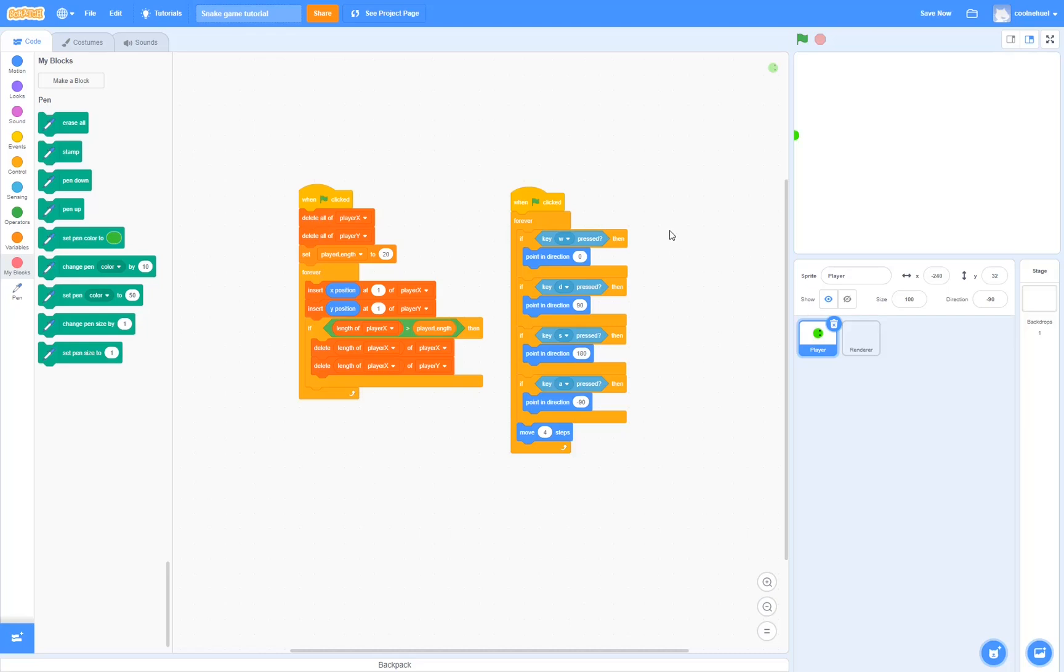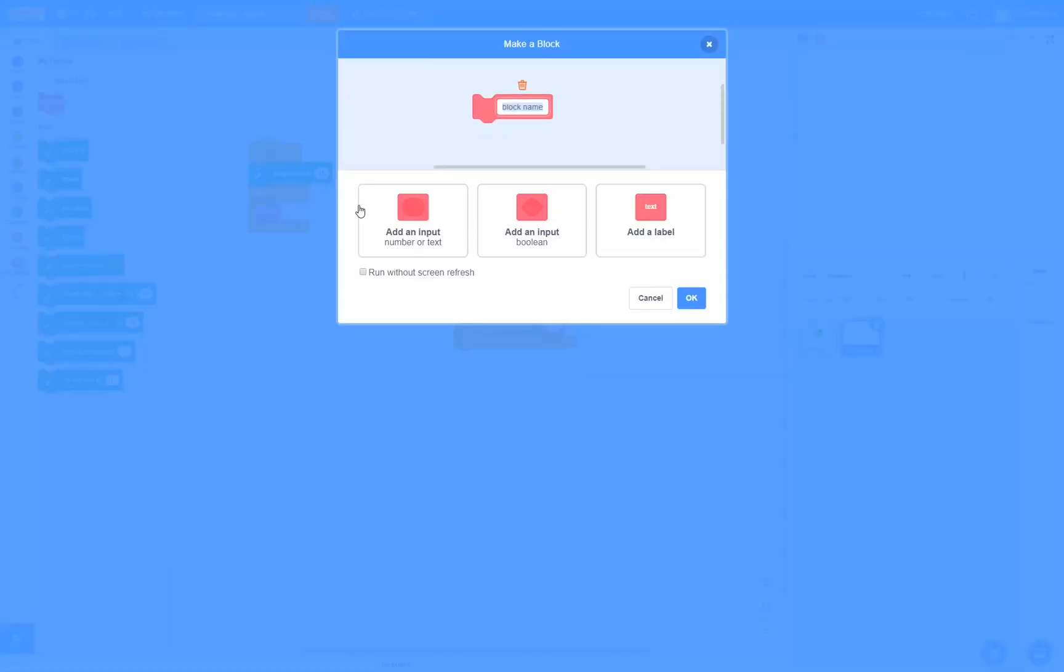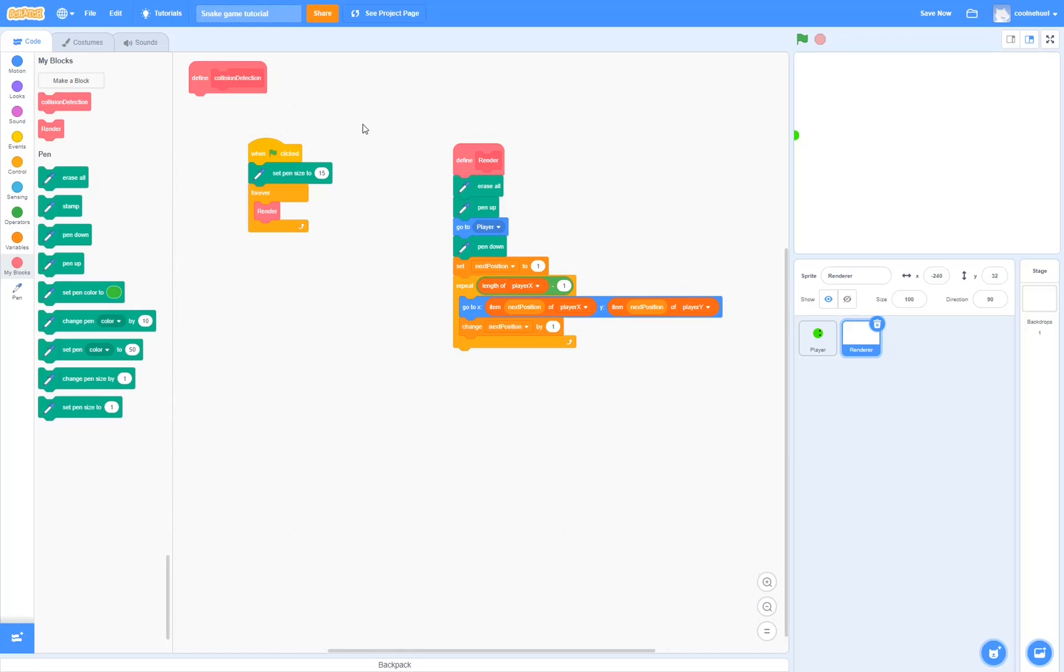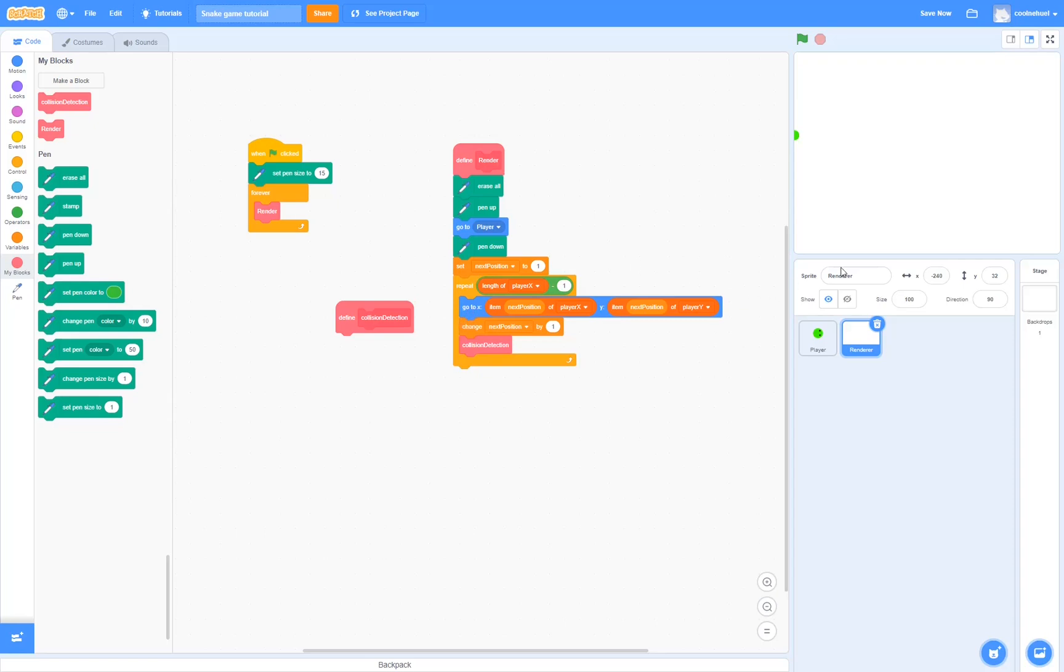To get started, let's go over to the renderer and create a new block which is going to be for detecting the collisions. I'm going to call this collision detection. Make sure you select run without screen refresh. This is very important. Click okay. And now that we have the block, let's go and drag it into the repeat loop. So every segment of the tail it draws, it's going to detect if it's colliding with the player.